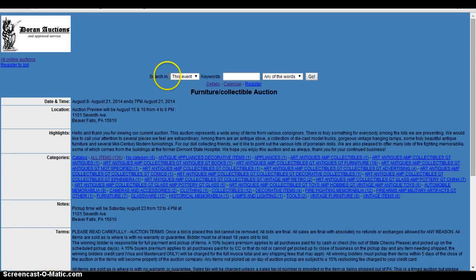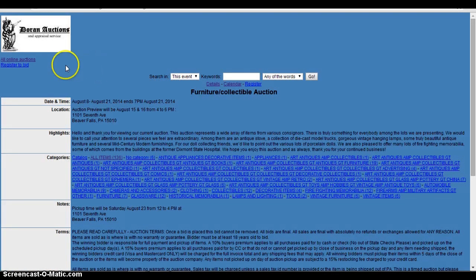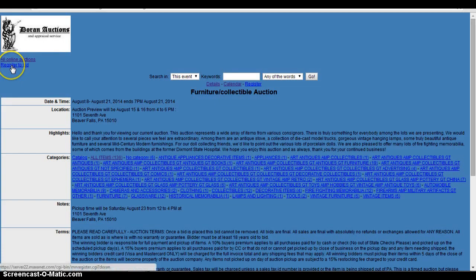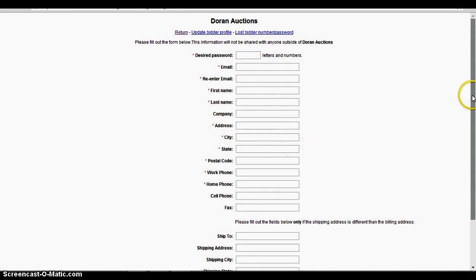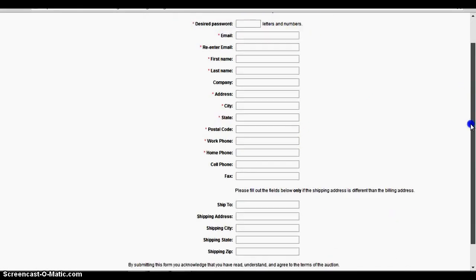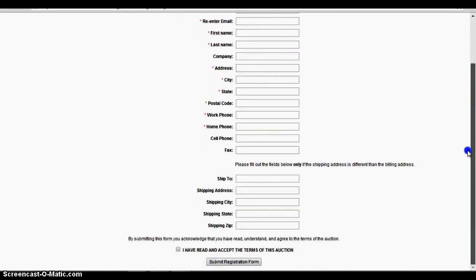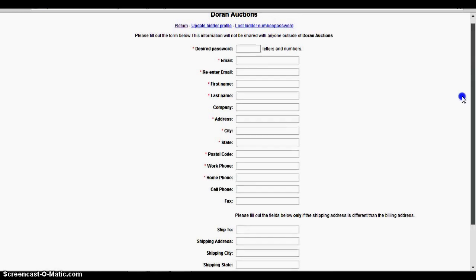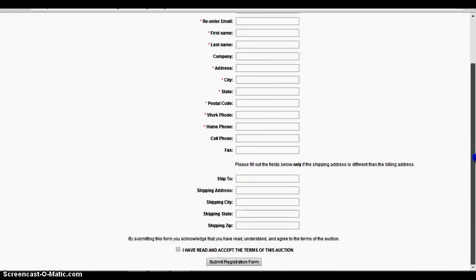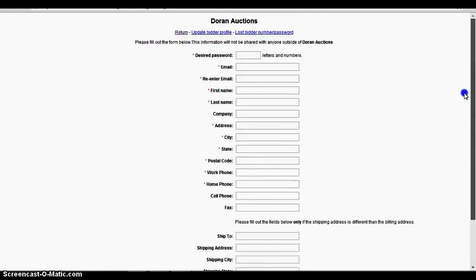So to register for the auction, you'll go up here to where it says register to bid and click on that. And here you will fill out the information and it will send you an email to your email address about which bidder number you are and whatnot.